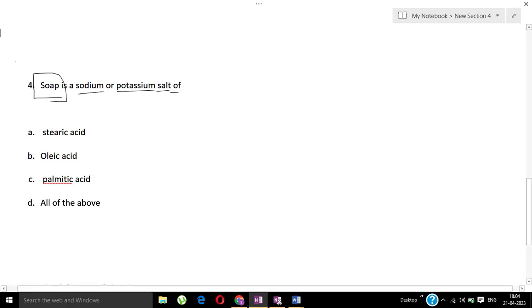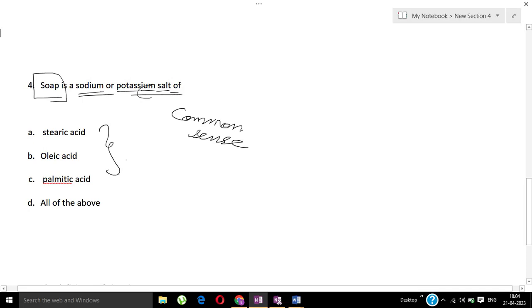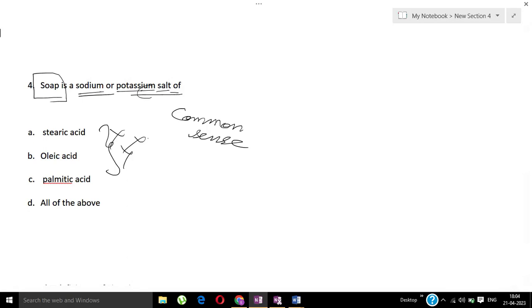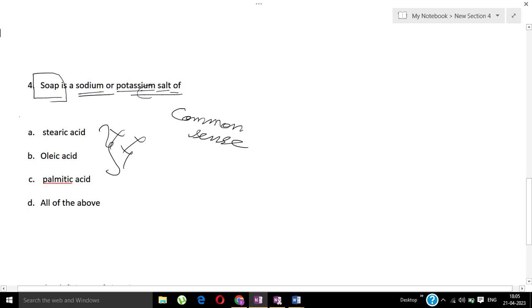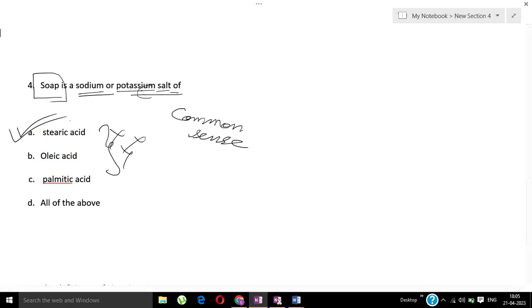Now basically, what is common sense? That means it cannot be salt of three different acids. Three types of acid reaction with sodium and potassium salt - the question is asking for one answer. So the answer is totally clear - there is no other way. The situation has changed, option A is the correct answer. Option A is stearic acid. Soap is sodium or potassium salt of stearic acid.